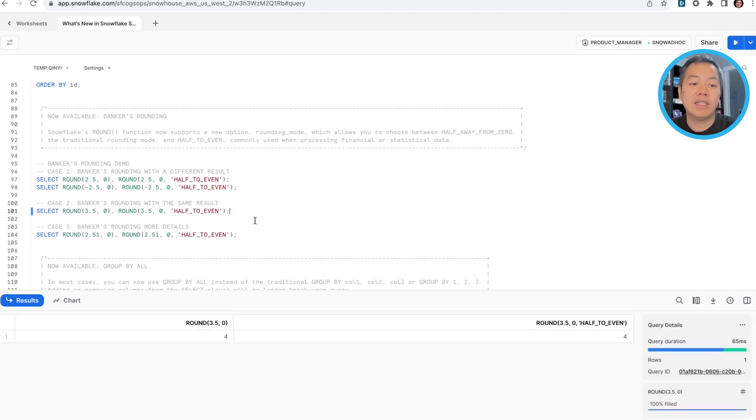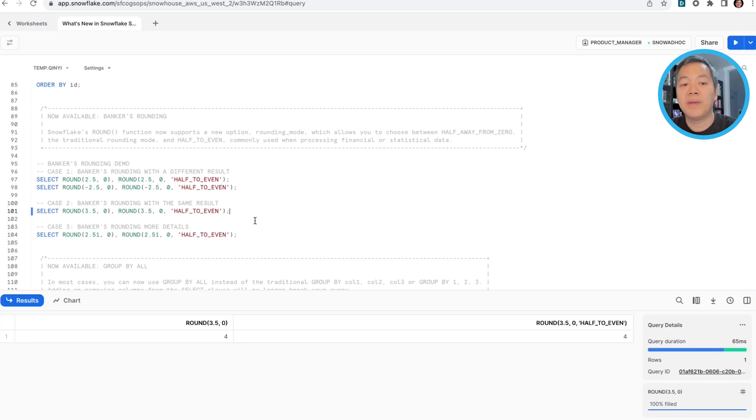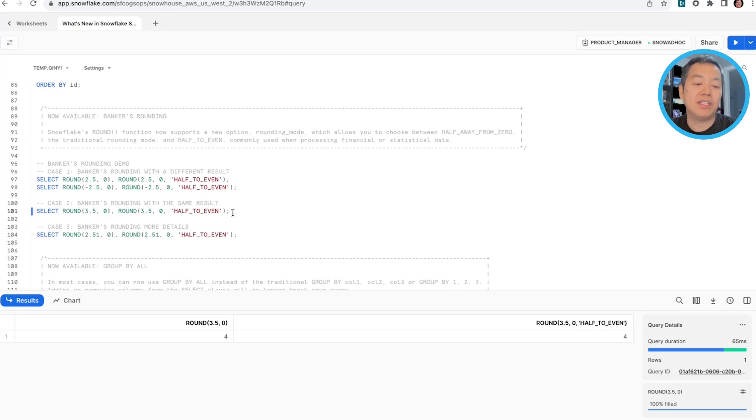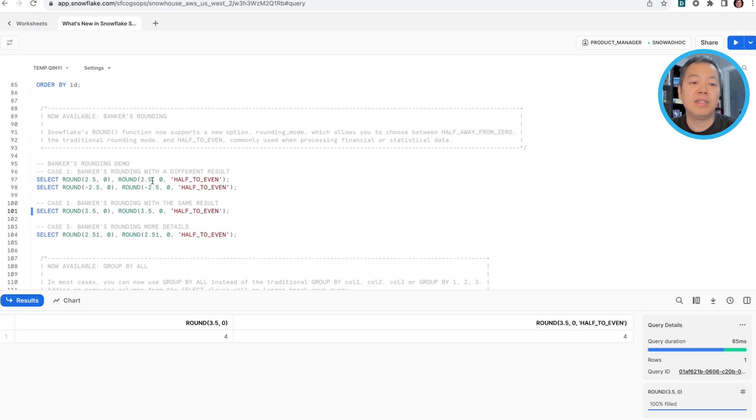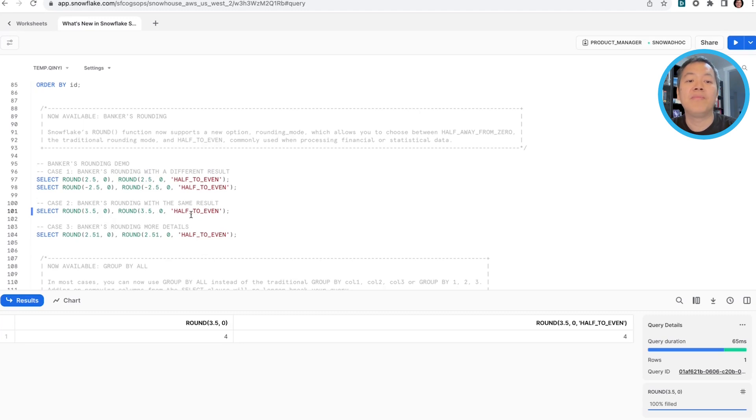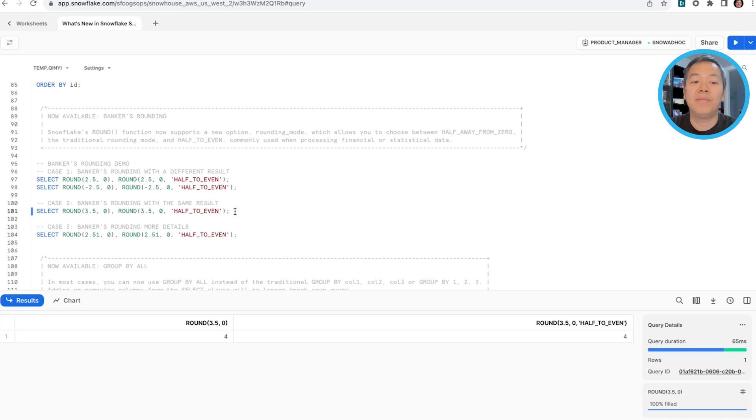In this case, 3.5 will be rounded to four in both traditional rounding and banker's rounding mode, because the second last digit is three. So rounding half to even goes up to four. So you'll see like when it's 2.5, it will be kept as two, and then when it's 3.5, it'll be rounded up to four. So that's what I mean, you have a 50-50 chance for it to round down and round up.